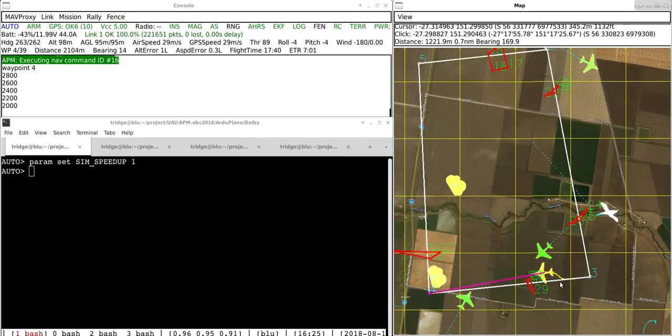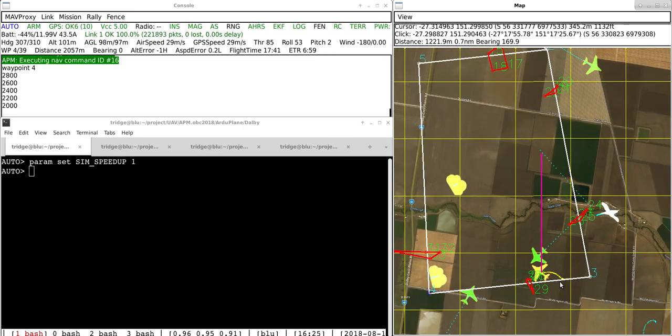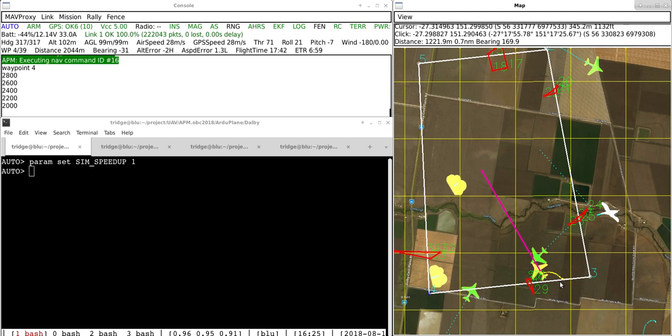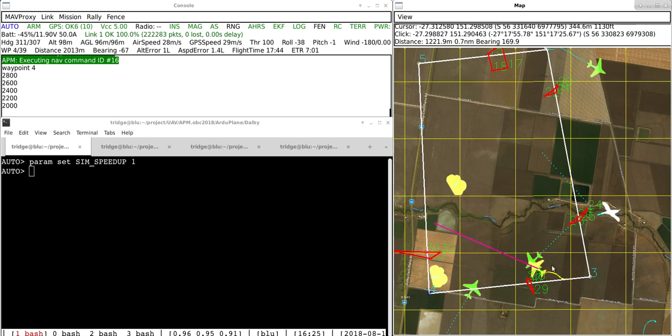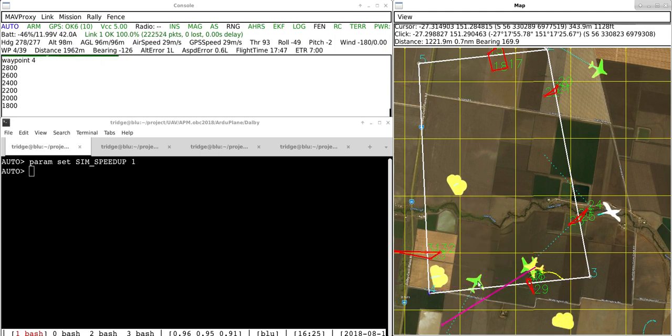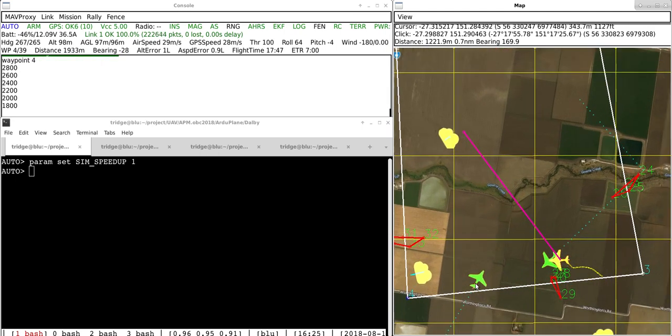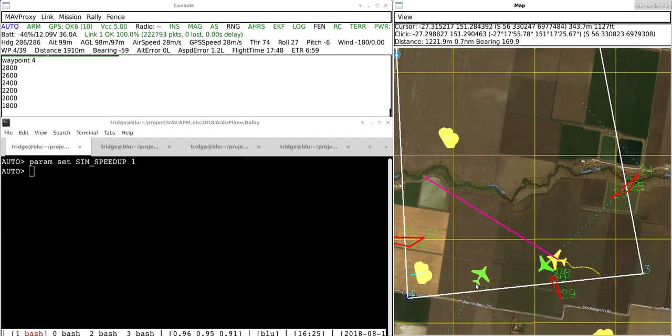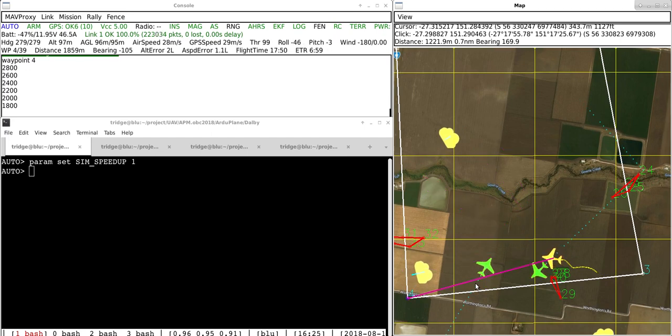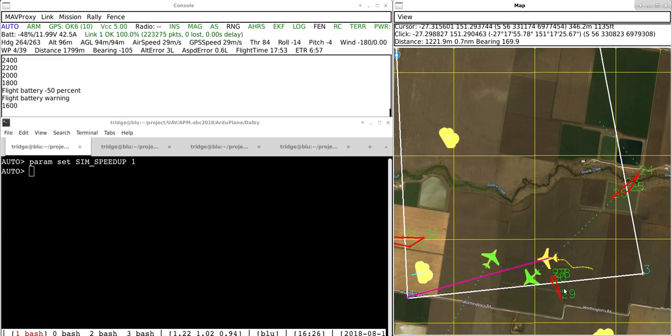And then we have a whole bunch of other things on the map. So we have, for example, some green aircraft which are simulated aircraft that ArduPilot is trying to avoid at various heights.